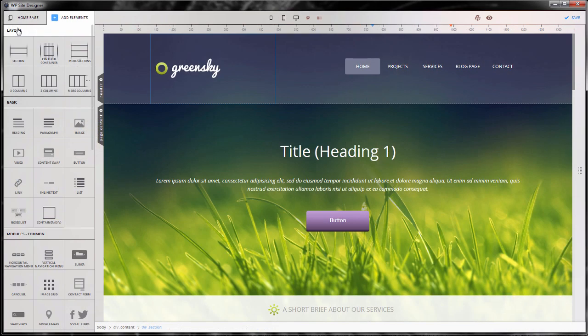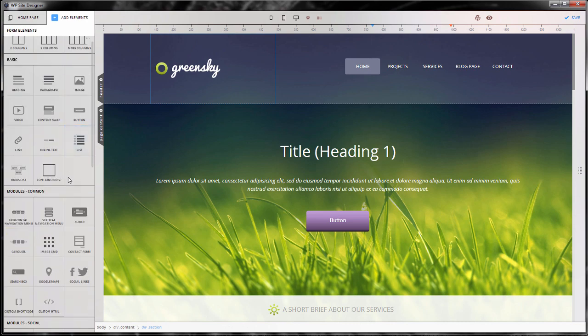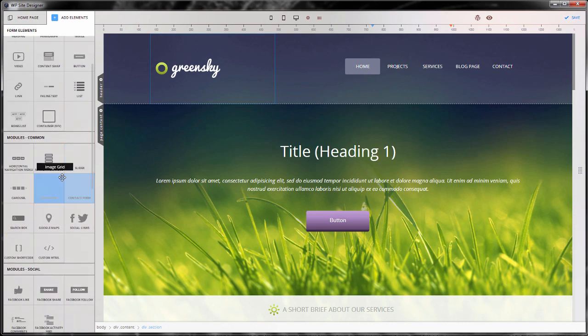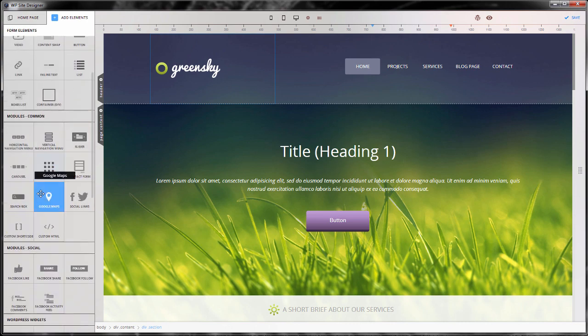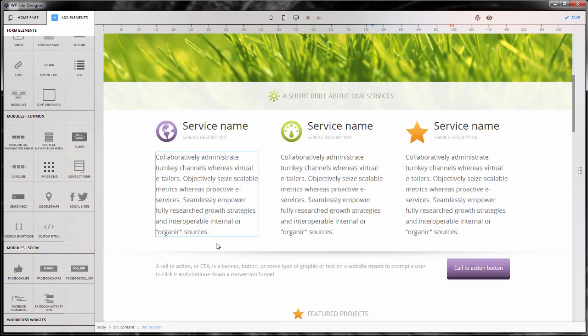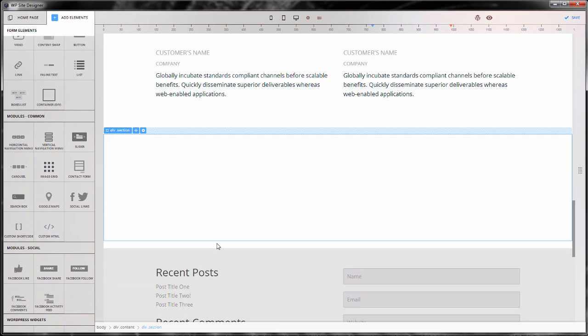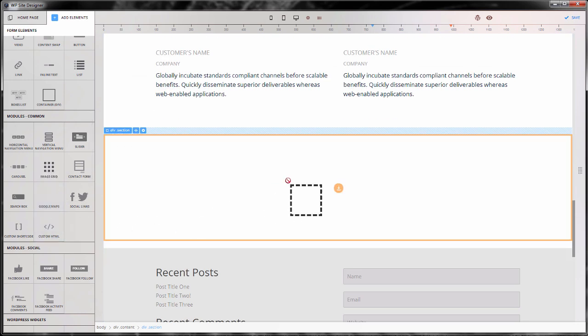And it comes packed with essential plugins like responsive slider, search box, image gallery, contact form, navigation, Google Maps, Facebook widgets and many others.